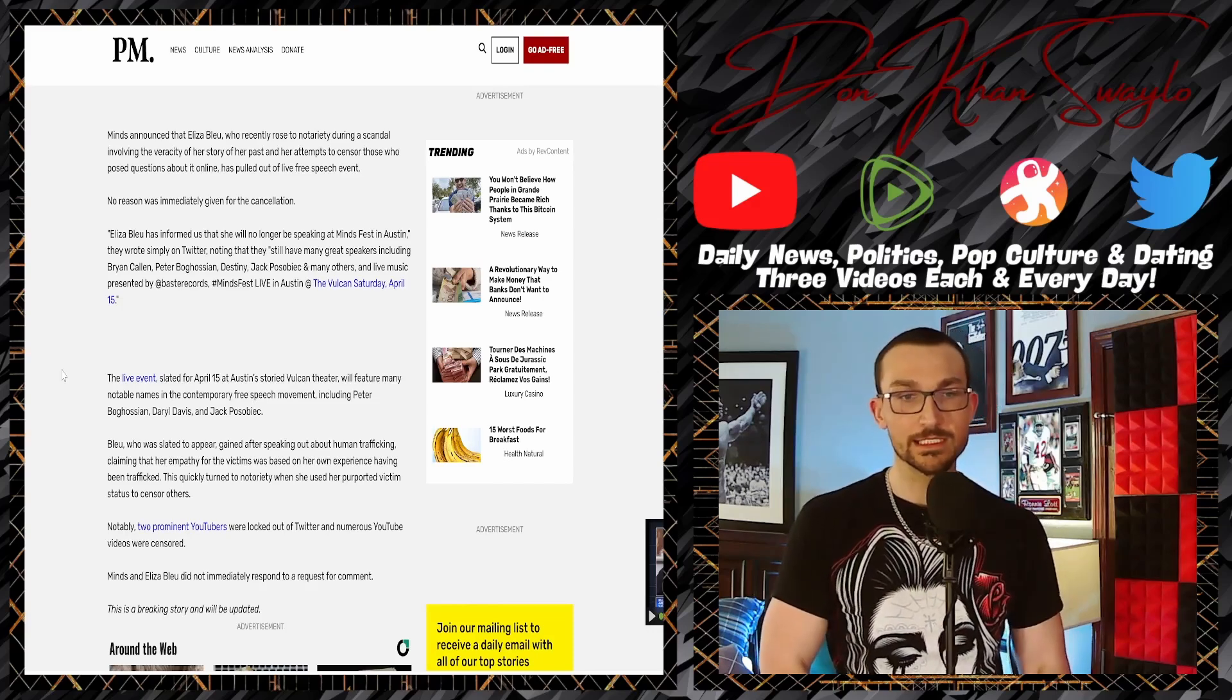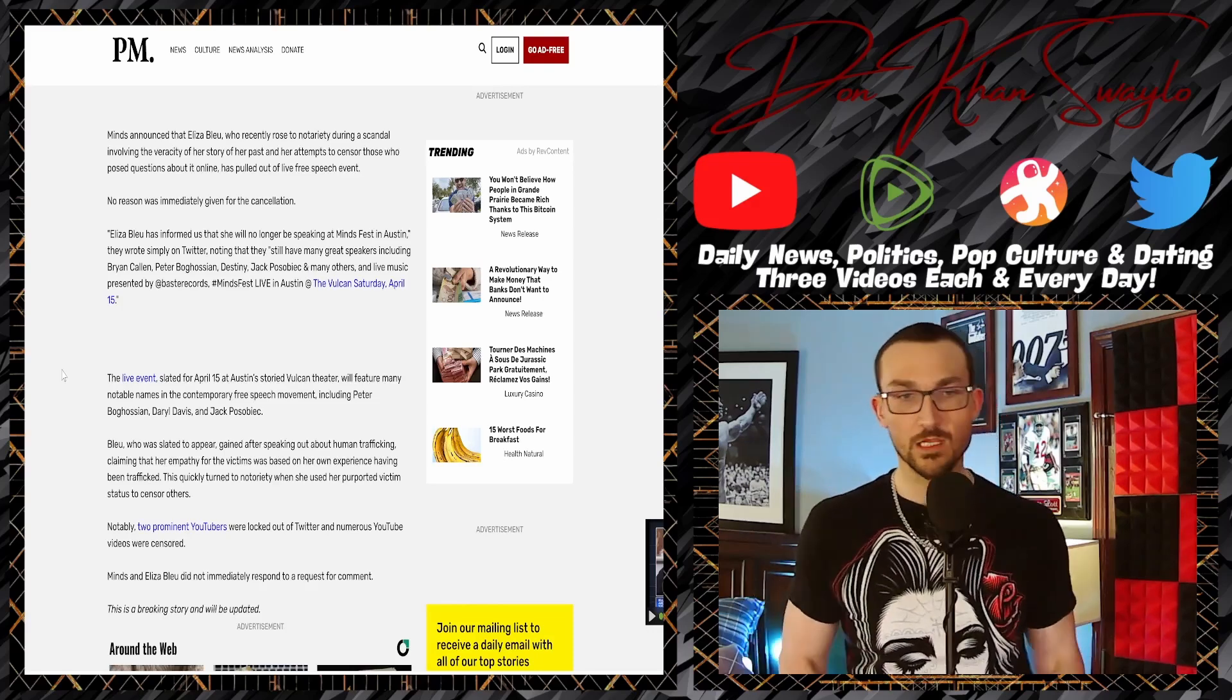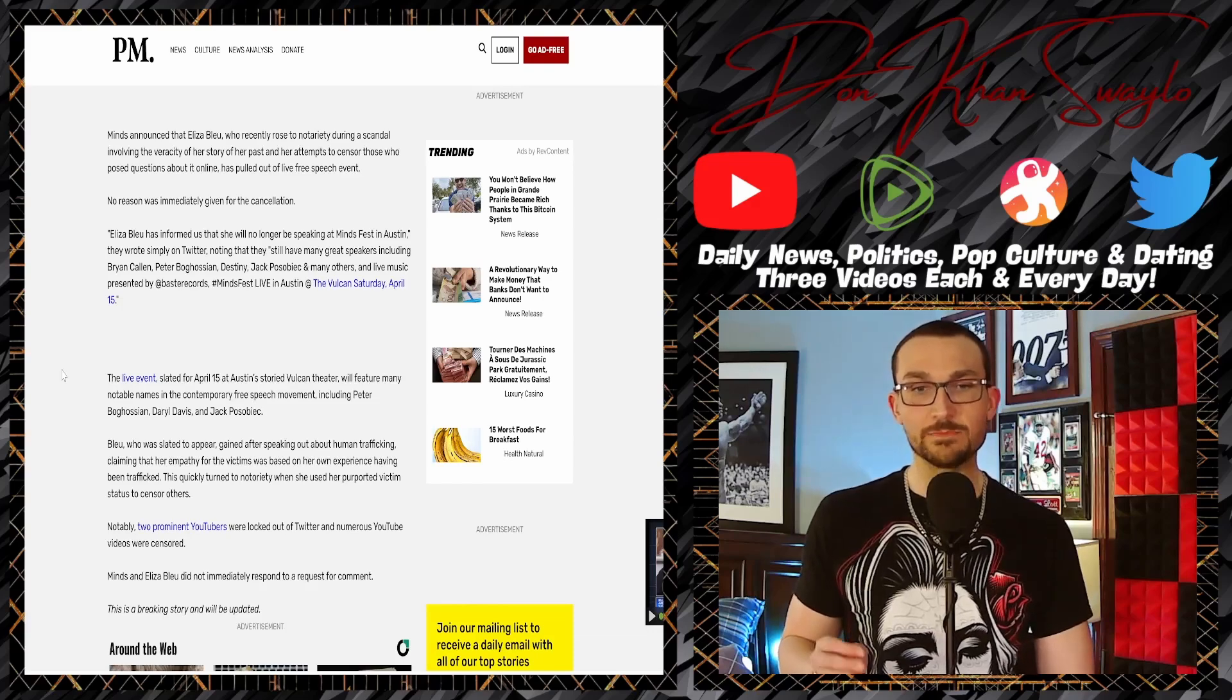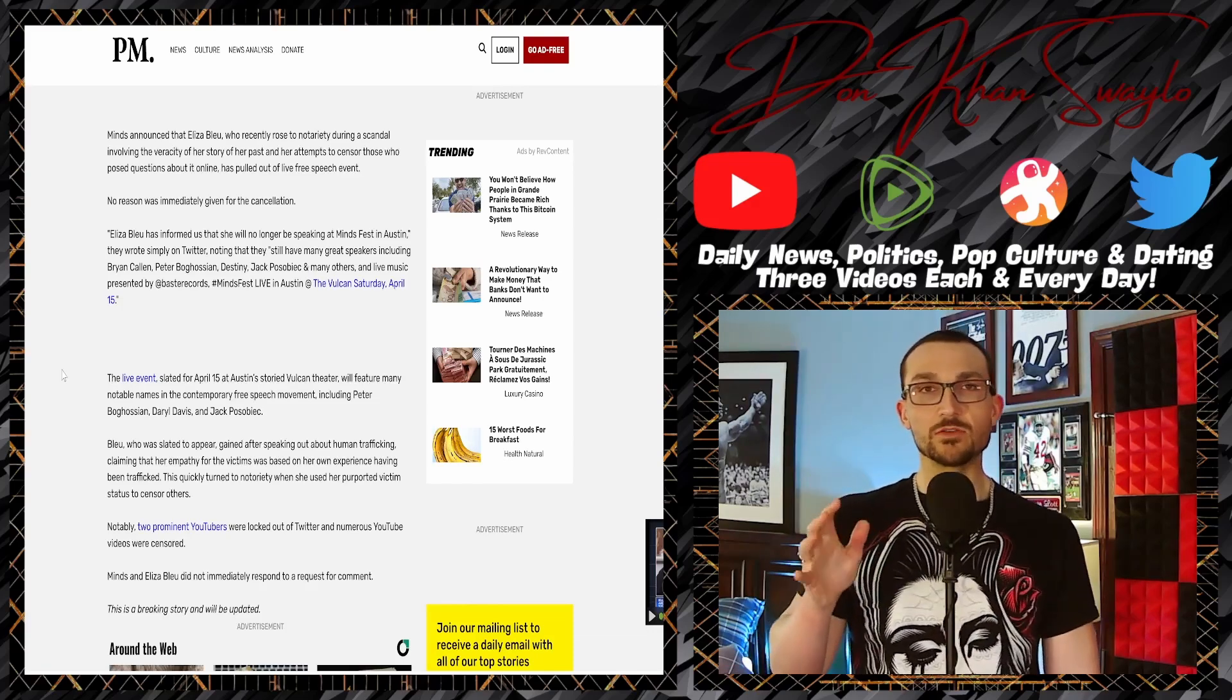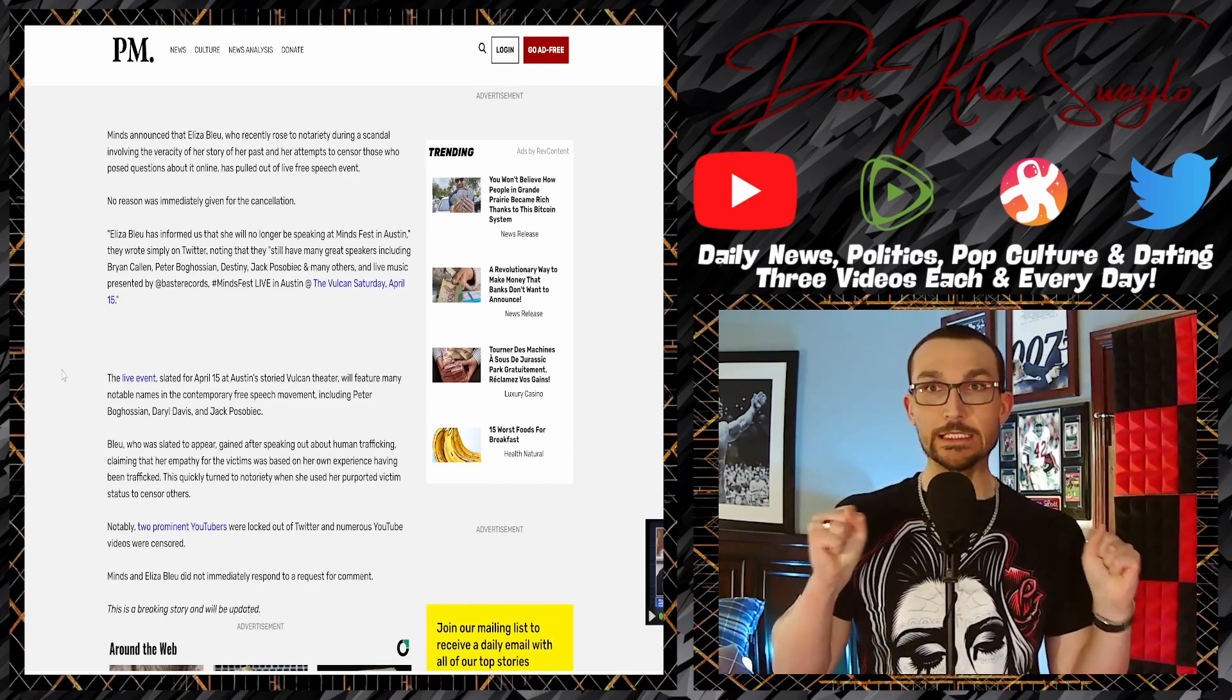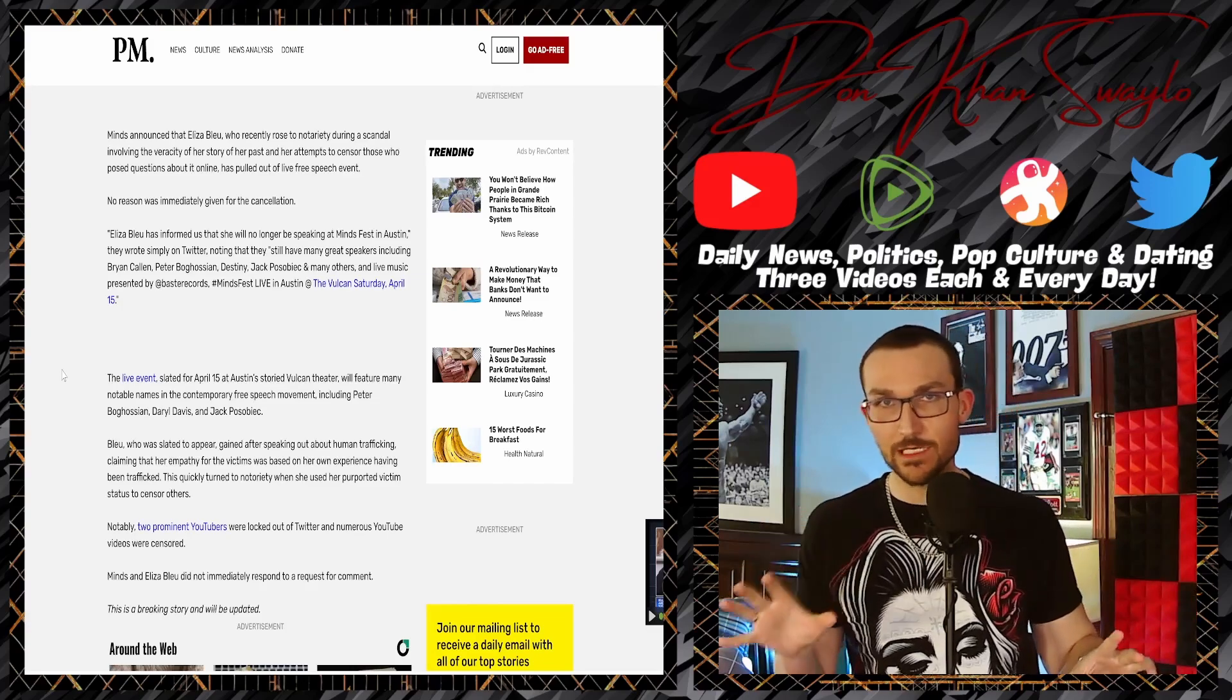...including contemporary free—oh, in the contemporary free speech movement, that's what you want to call it, that's interesting. Blue, who is slated to appear, gained notoriety—maybe you're missing there, need a copy editor on that. 'I gained attention speaking out about human trafficking.' Yo, the tone has really changed from the Post Millennial from when they first announced this.